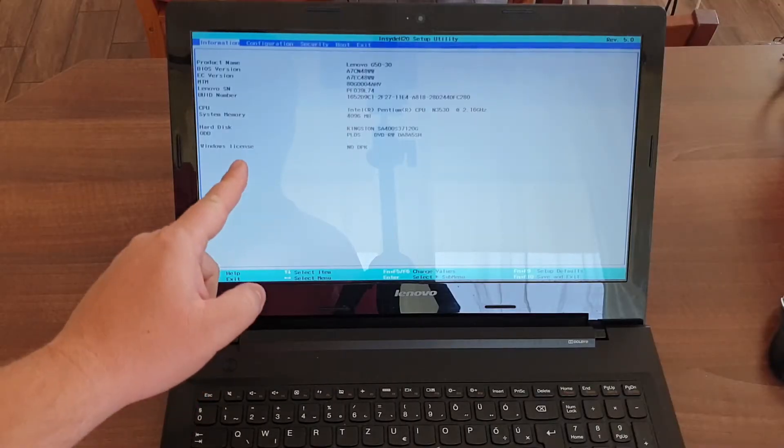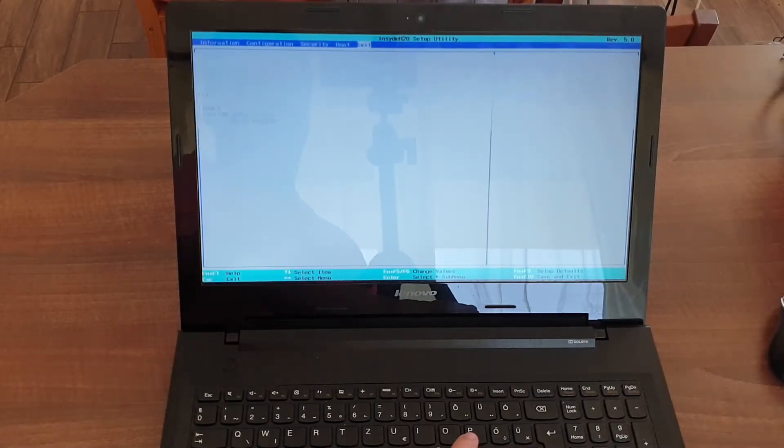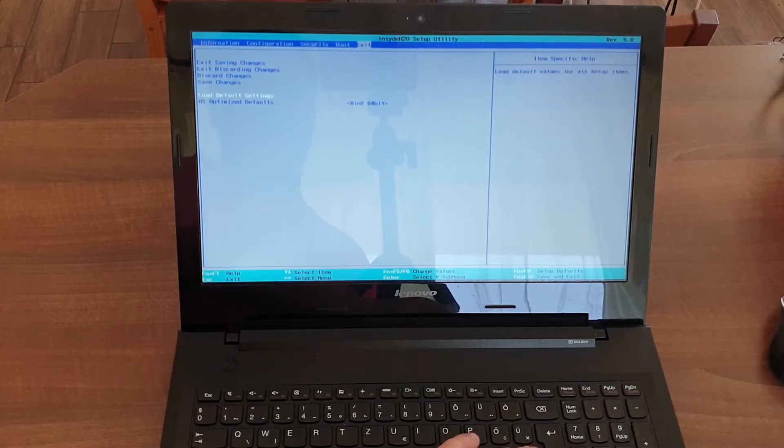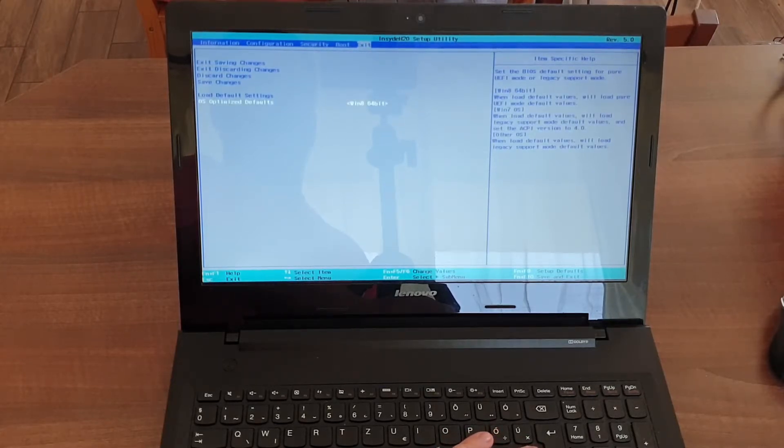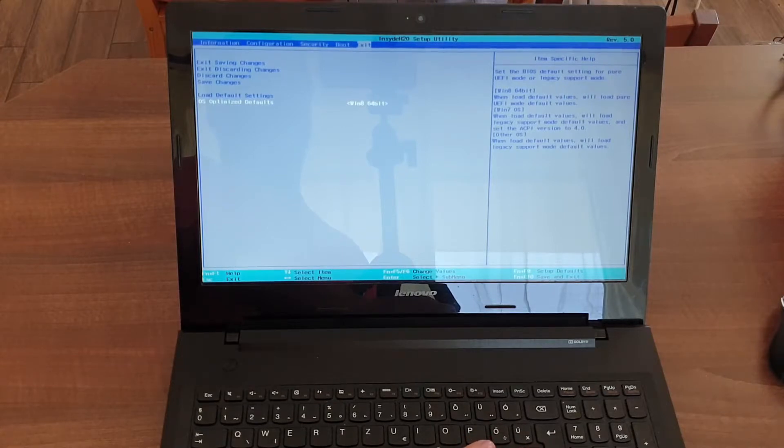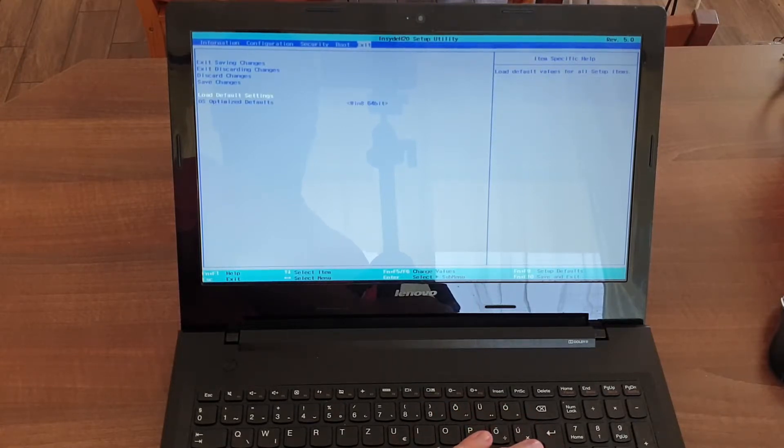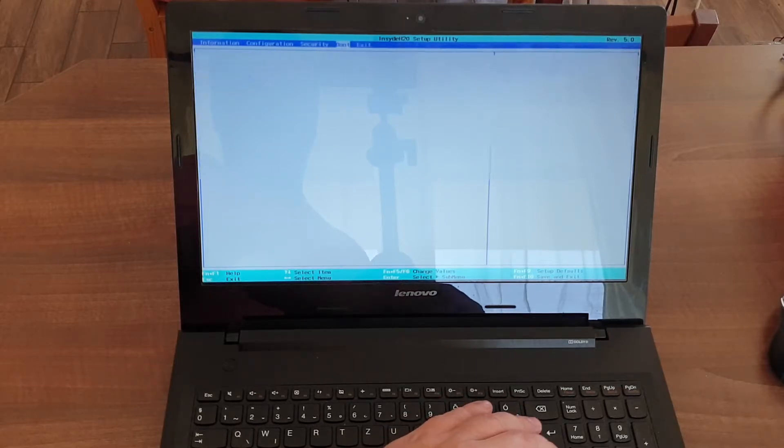When the BIOS loaded, you go to the exit, then you scroll down. OS optimize defaults, you change from Windows 7 to Windows 8 64-bit, then you click on load default settings. Then as a next step,